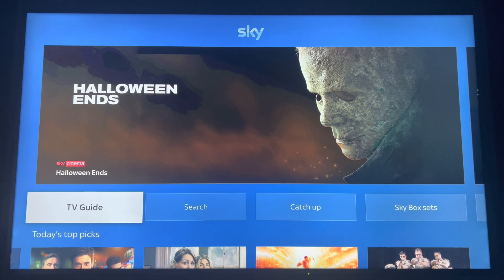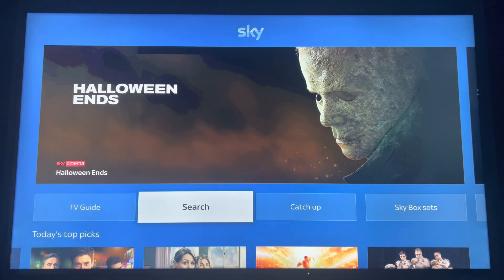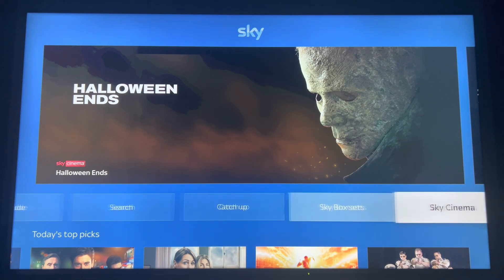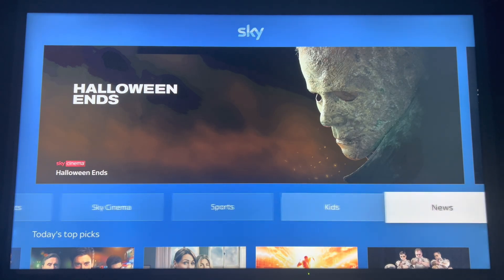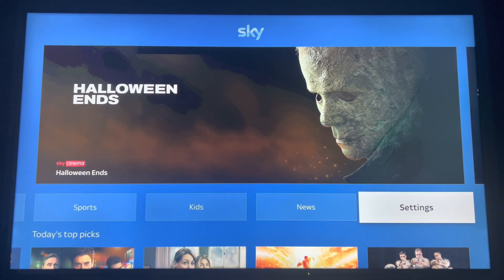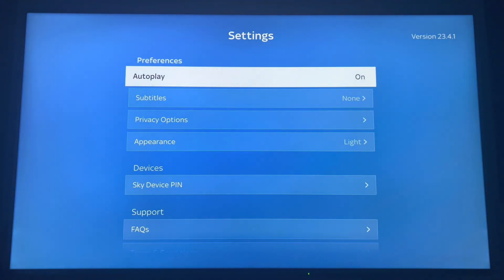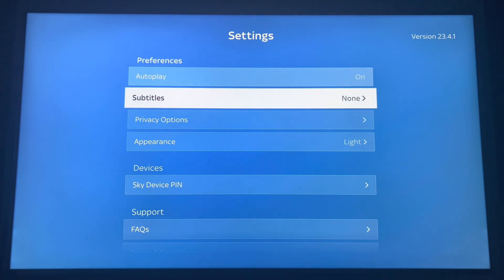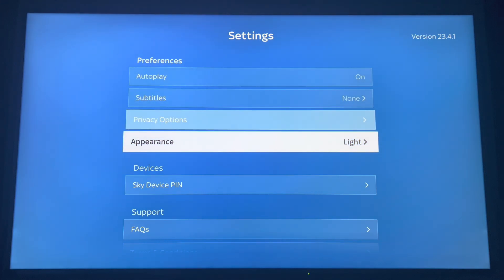So as you can see, this SkyGo app is in its current sky blue background colour. Now to change it, all you need to do is scroll over to settings and scroll down to appearance.